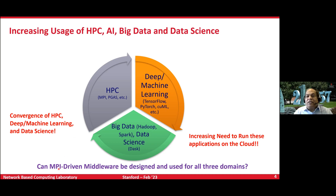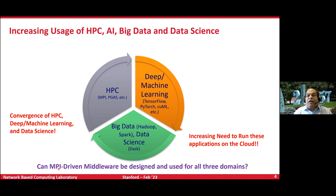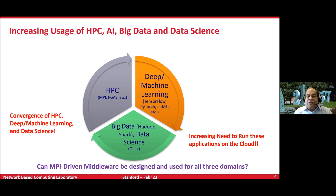Today I'll be asking the question, and trying to show some solutions: can MPI-driven middleware be designed and used for all three domains? MPI, the message-passing interface standard, has been around for almost 30 years. Every time a new networking technology, GPU technology, or AI technology comes, people try to provide MPI support for those machines. The question is, if we have a very good MPI library, can we satisfy HPC but also use the same underlying runtime for deep learning, machine learning, big data, and data science — so you don't need to redesign any underlying systems?